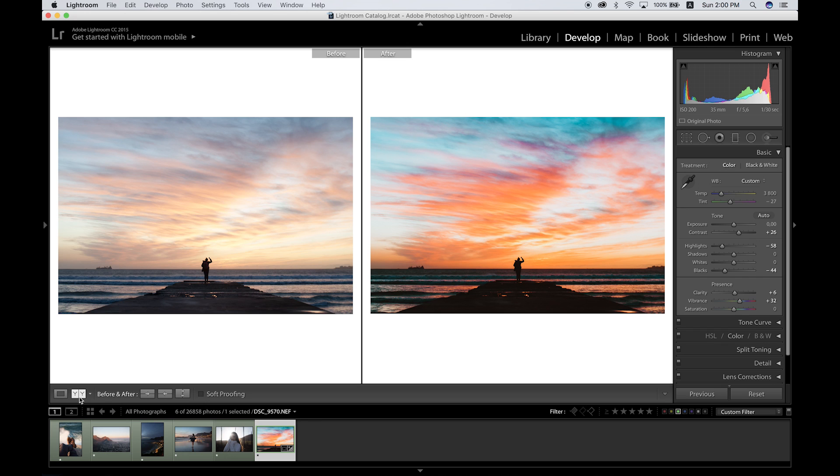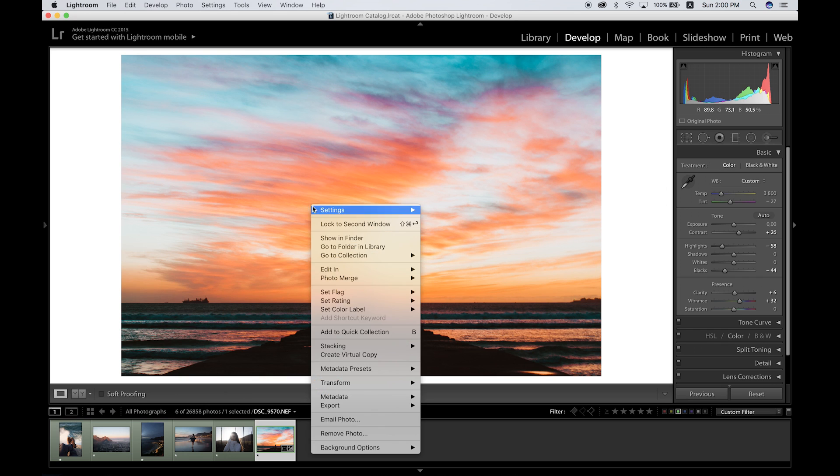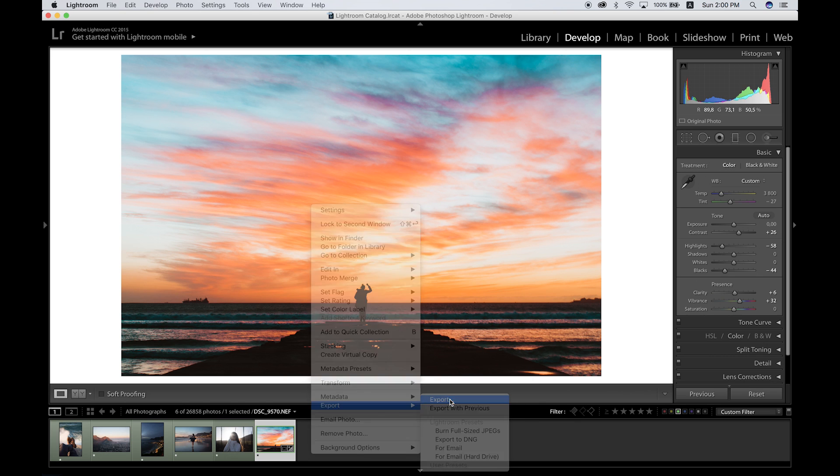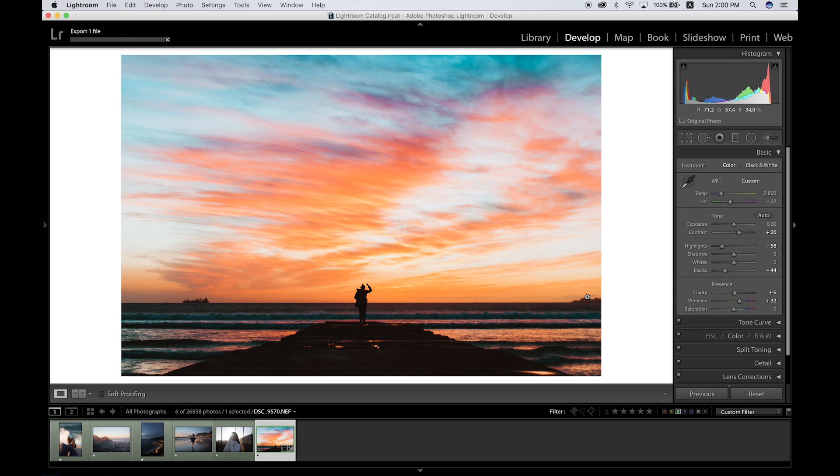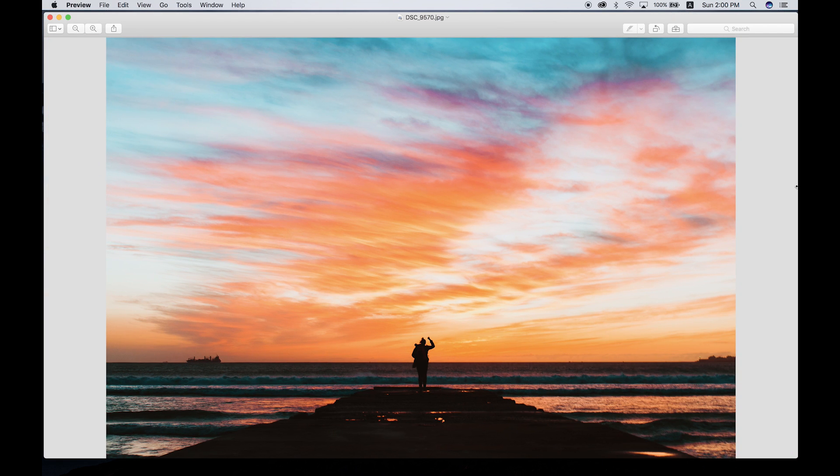Just to end it all off, right-click on your image, go Export, and export it to the destination that you please. There we go. You are left with the high-quality edits of a sunset.